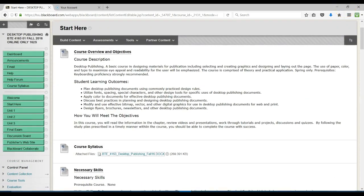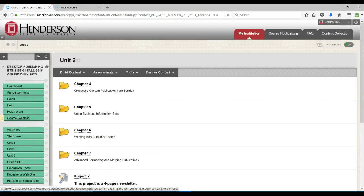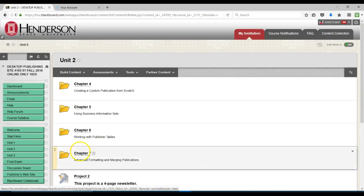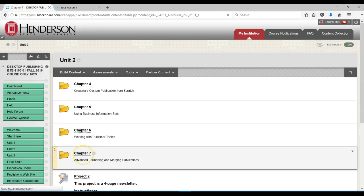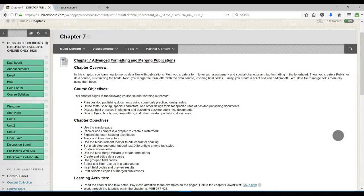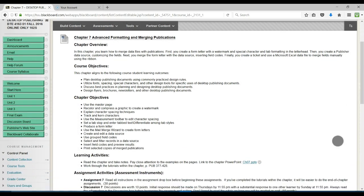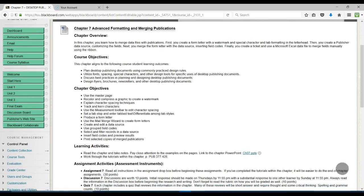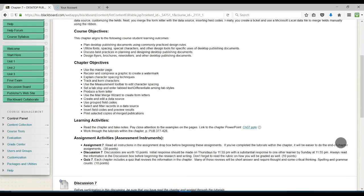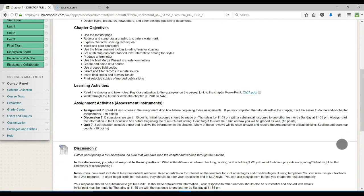To find this, you would click on Unit 2 in your course. Chapter 7 - Be sure that you read the chapter overview to prepare you for what you will be learning, and that you also look over the course and chapter objectives.